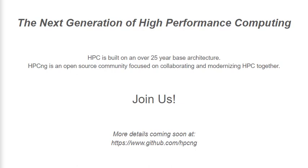Recently, Singularity has been moved into a bigger community project called HPCNG on GitHub. HPCNG stands for the next generation of high performance computing. And this is a community focused on collaboration, developing projects, and modernization of both traditional HPC and enterprise computing needs. If you're interested, please check out the GitHub or join our Slack. Thank you.